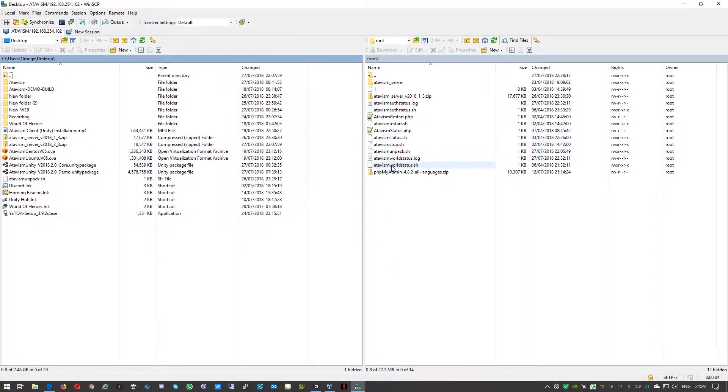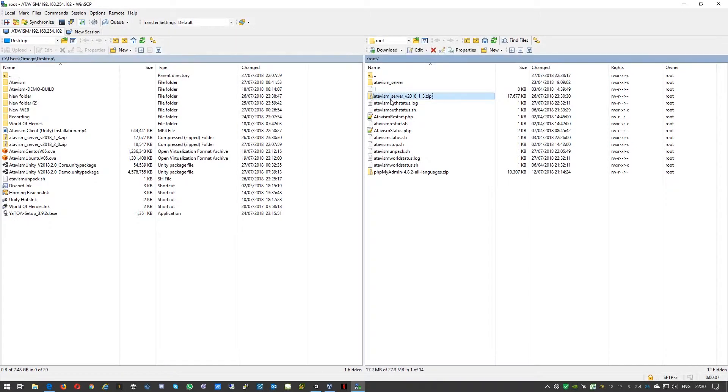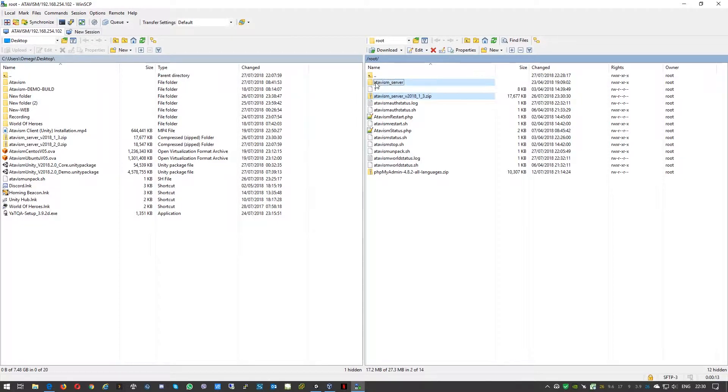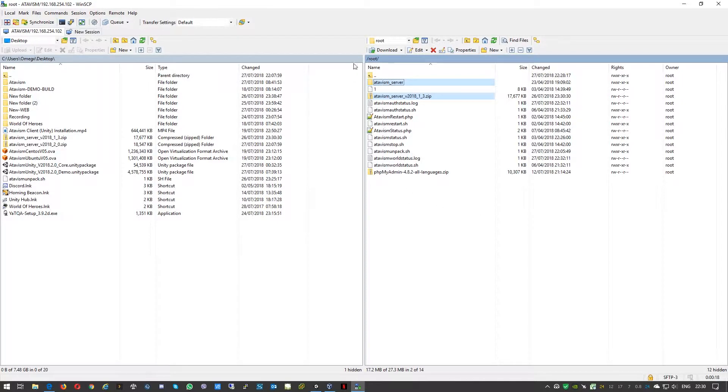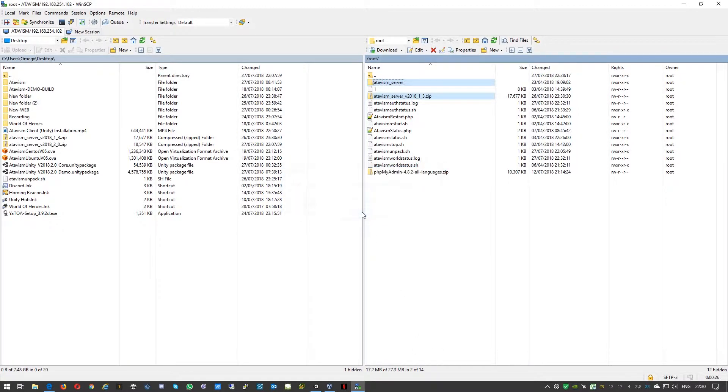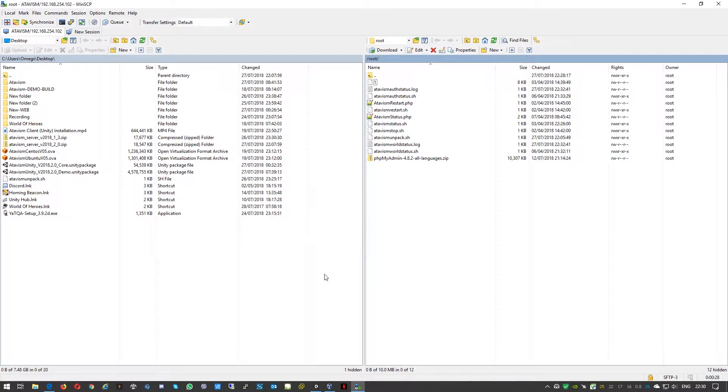First of all, we need to remove the old zip file and also we need to remove the Atavism_server directory and ensure that it is in the root directory. So we'll just delete, okay.